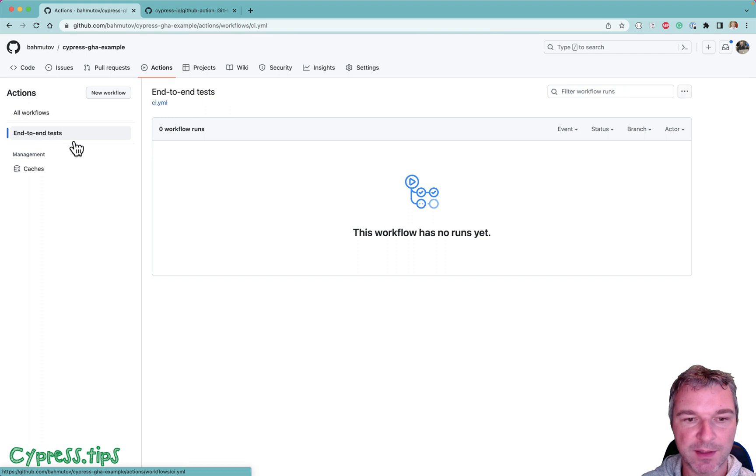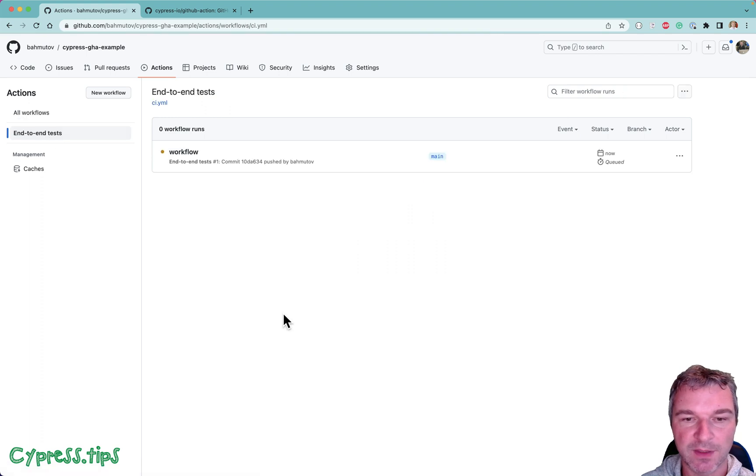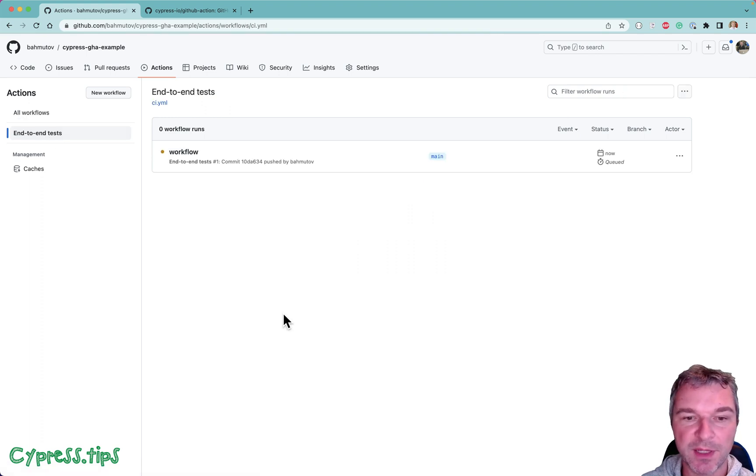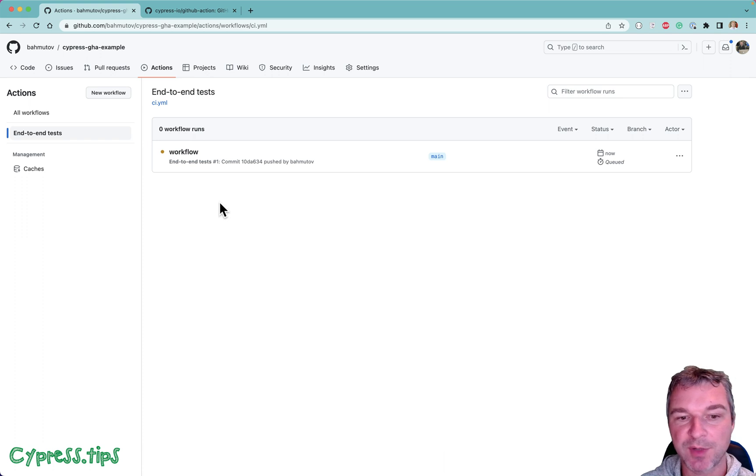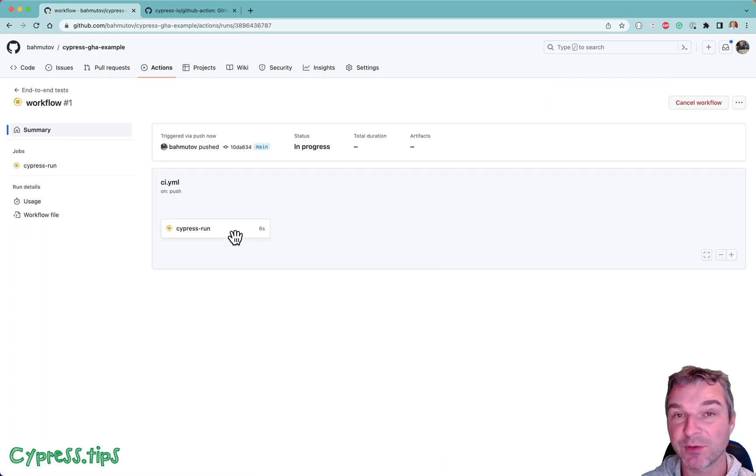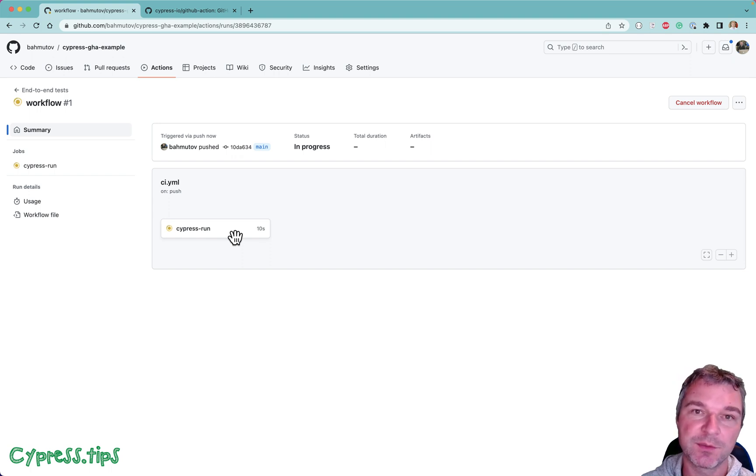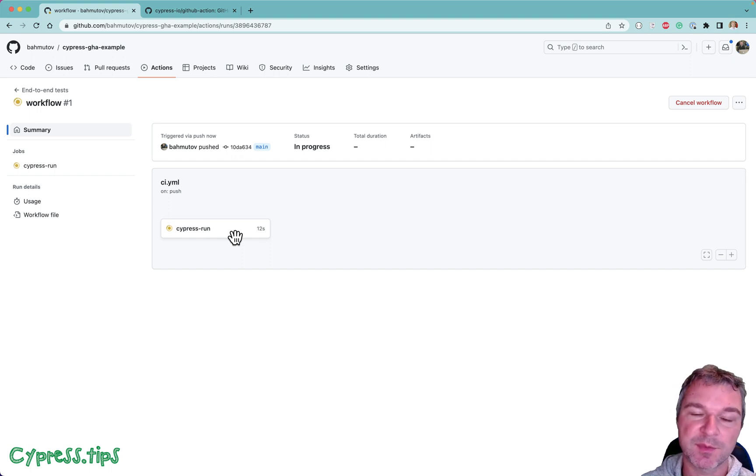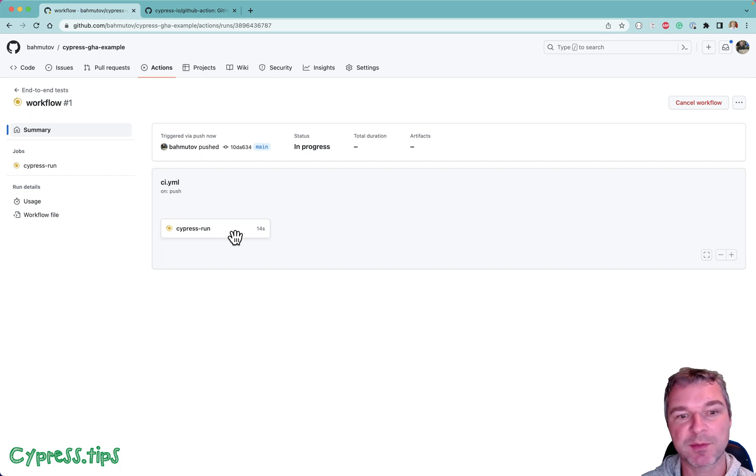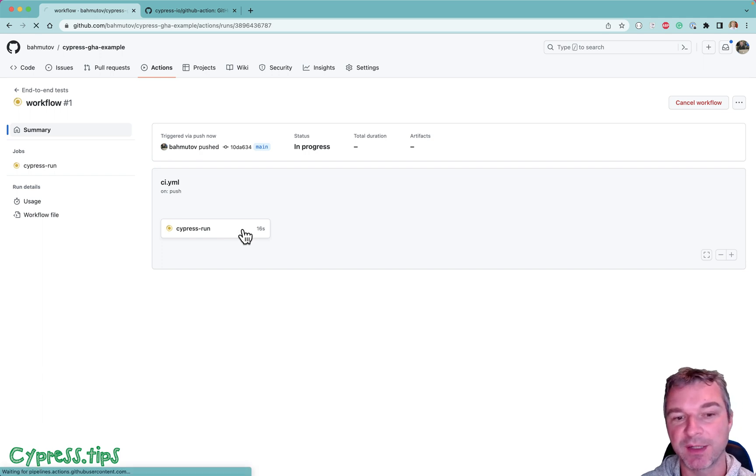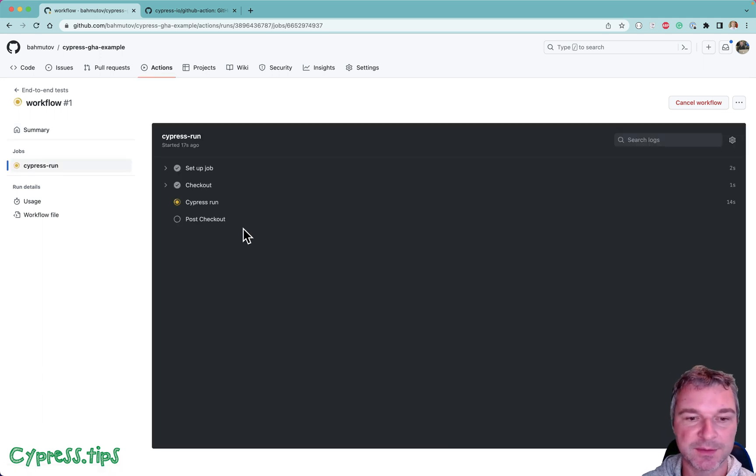Look at the actions, end-to-end tests. Now it noticed there's a commit and now it will start running. I'm going to click on our workflow. We have only a single job. You know, workflow can have multiple jobs like build, run some unit tests, run component tests, run end-to-end tests, maybe release after that.